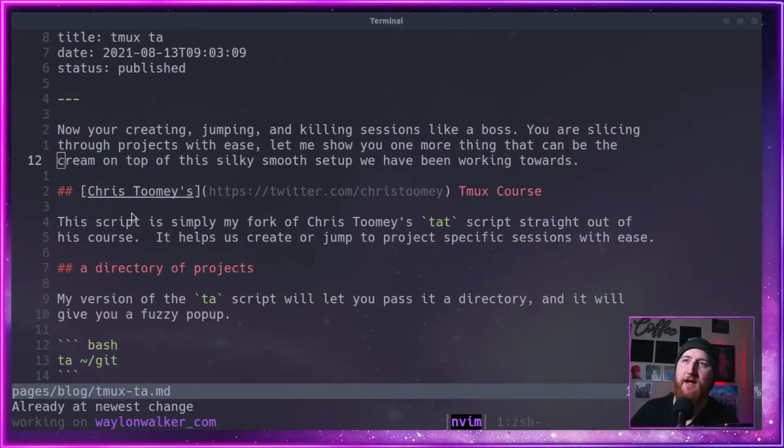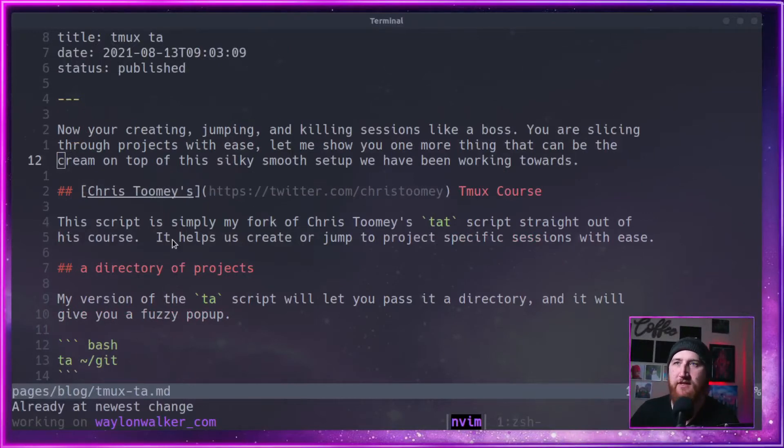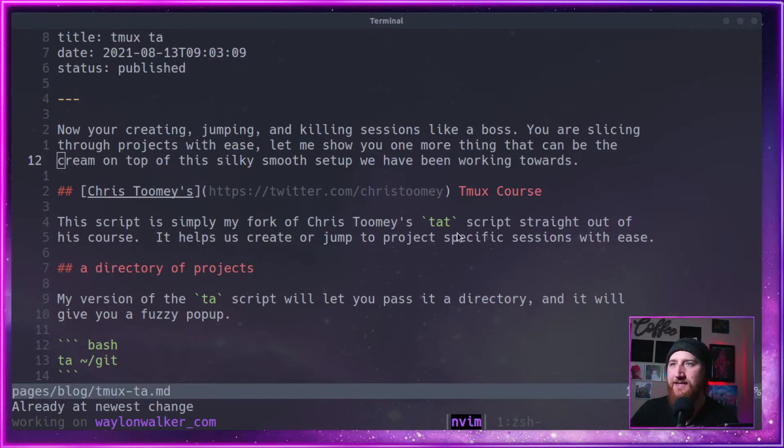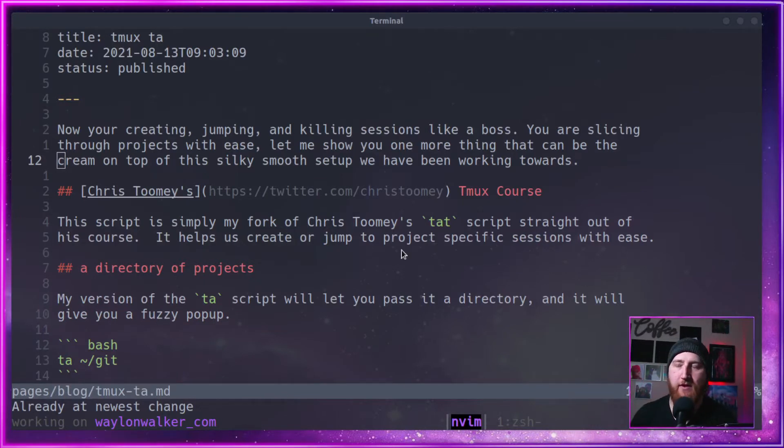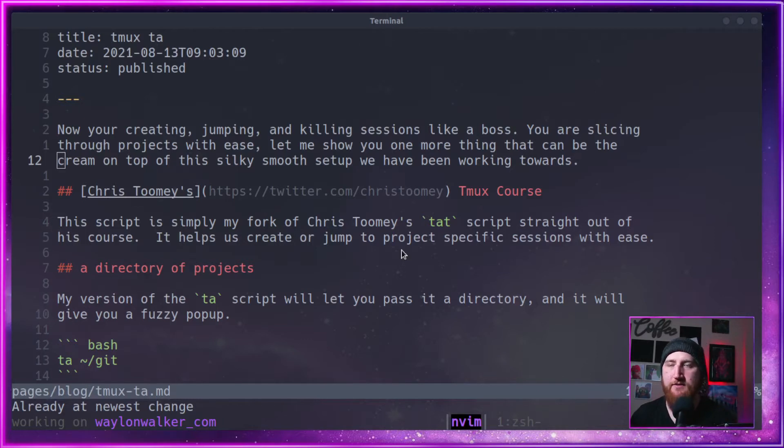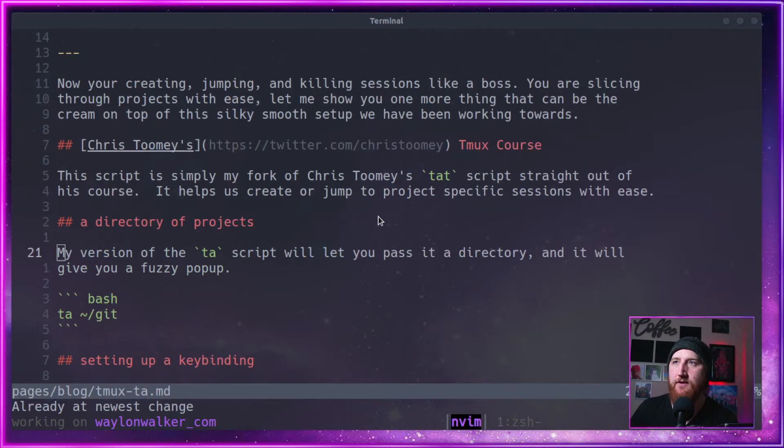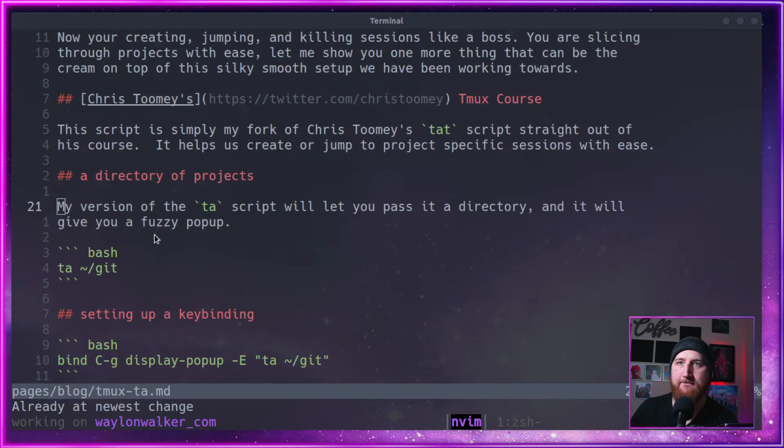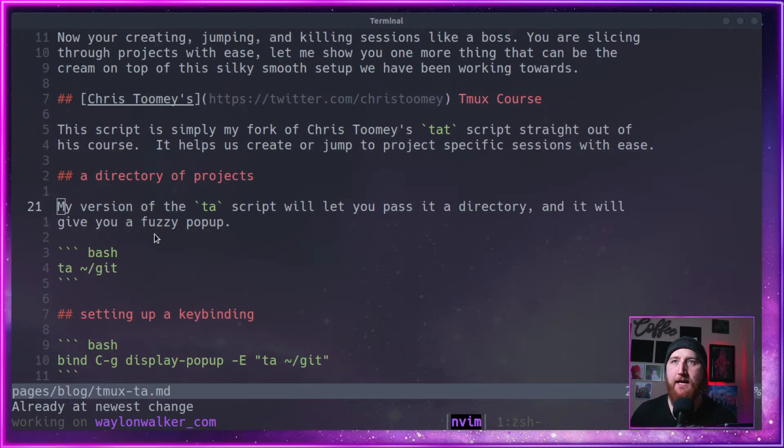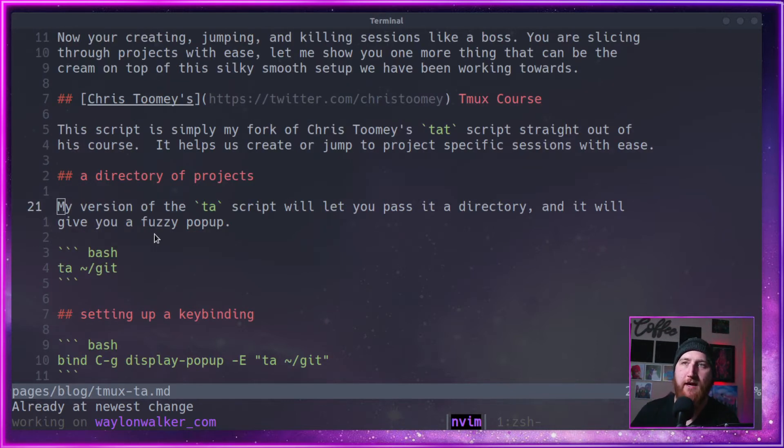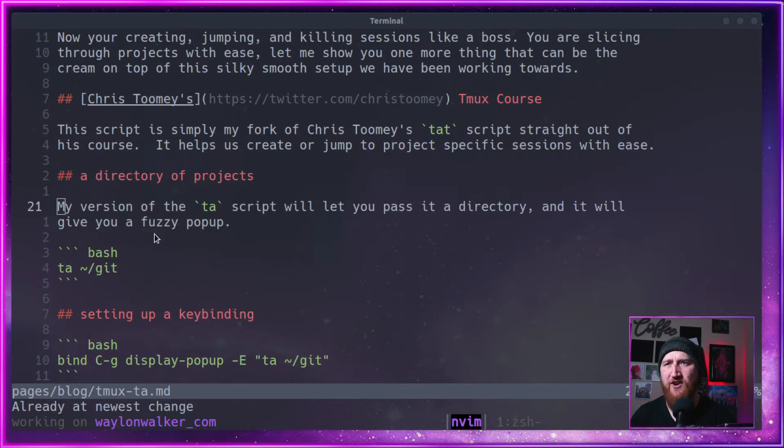This is heavily inspired by Chris Toomey's TMUX course. In that course, he has a script called TAT. I have a fork of that script that is my own personal use. I call it TA.